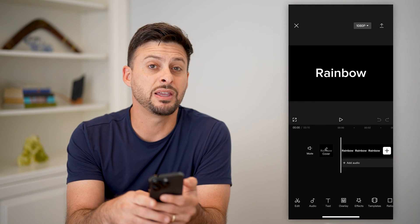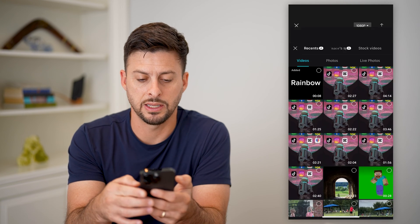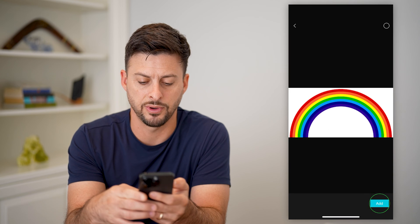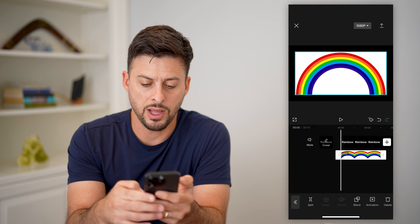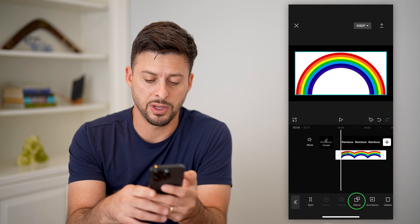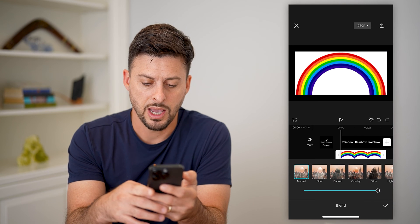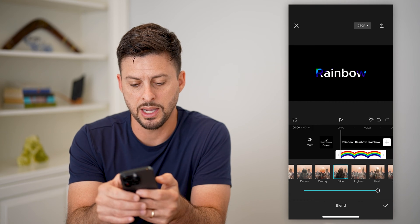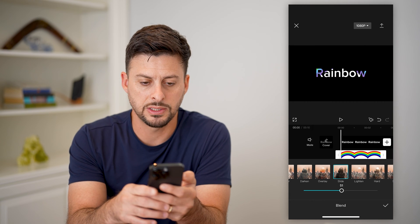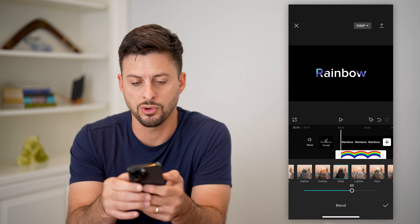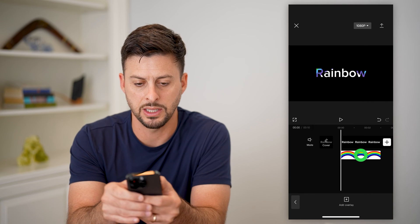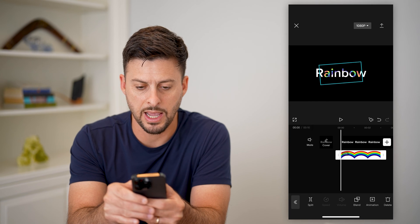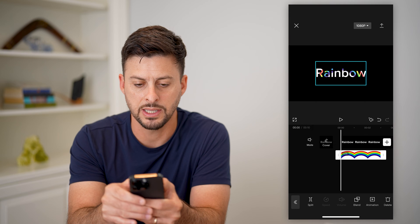Now I will tap the overlay button at the bottom center, hit add overlay, then go to photos and choose this photo of a rainbow. All I have to do is tap the blend button at the bottom right here, and I can use different options. I like this slide option here, and I can control how it overlays on top of this text.